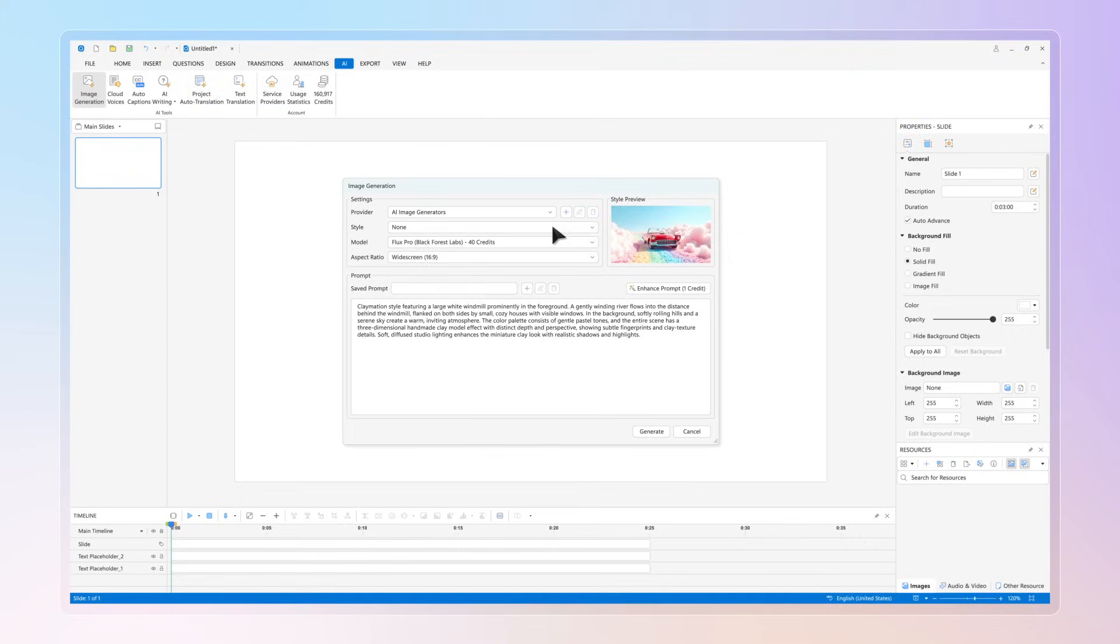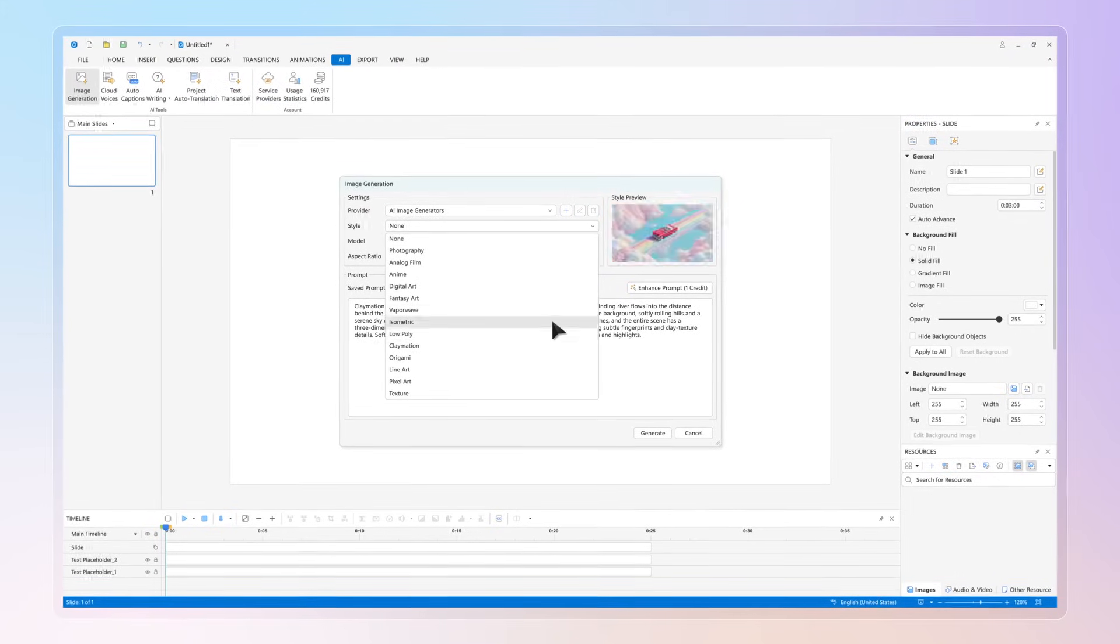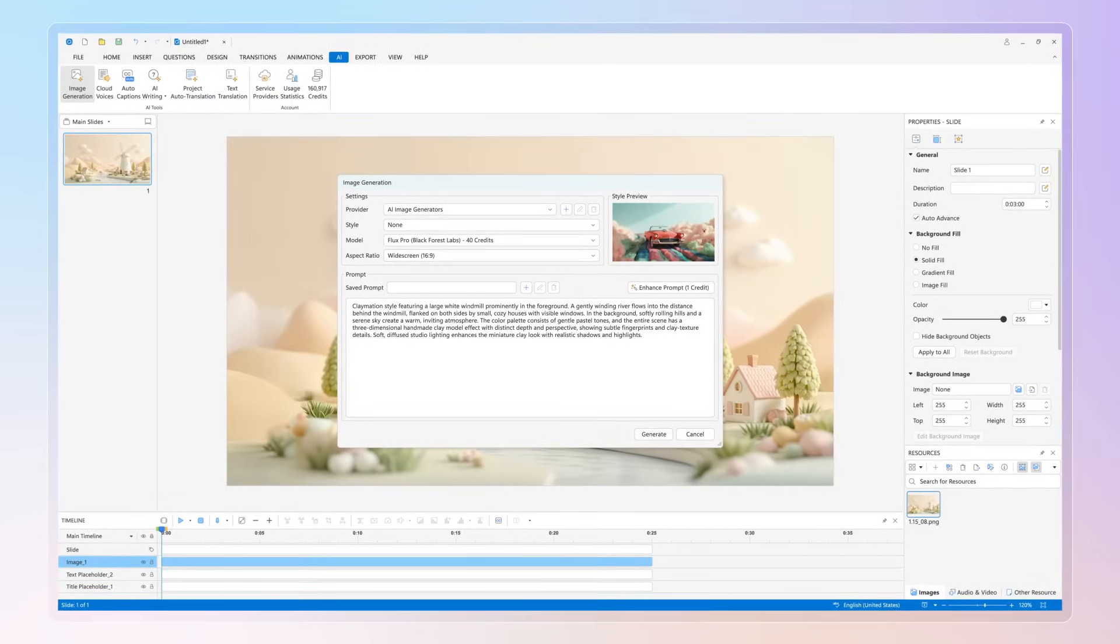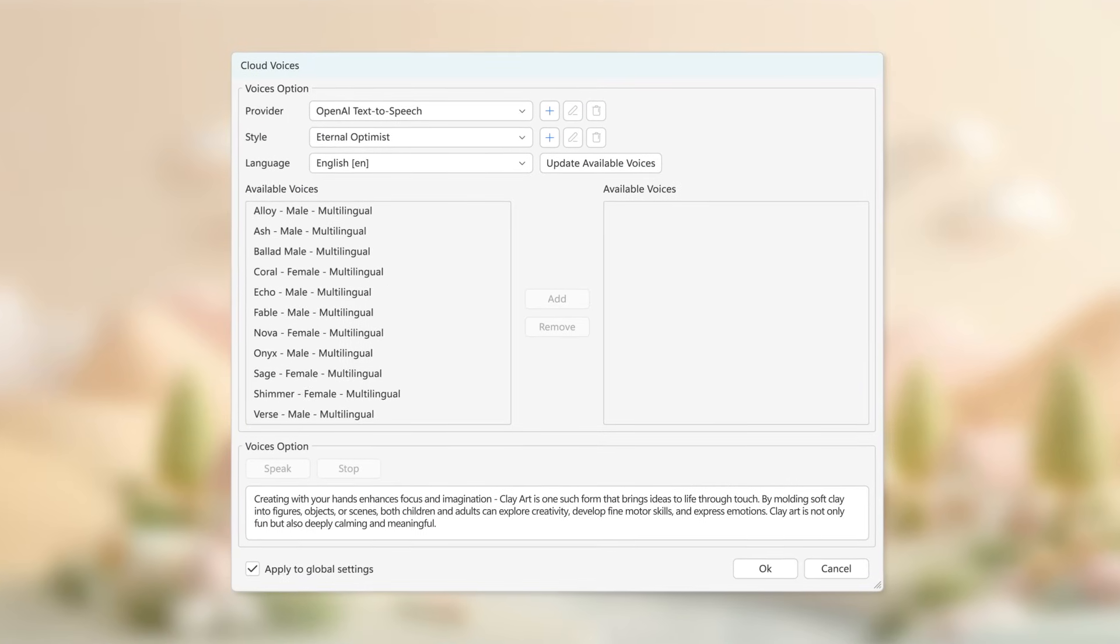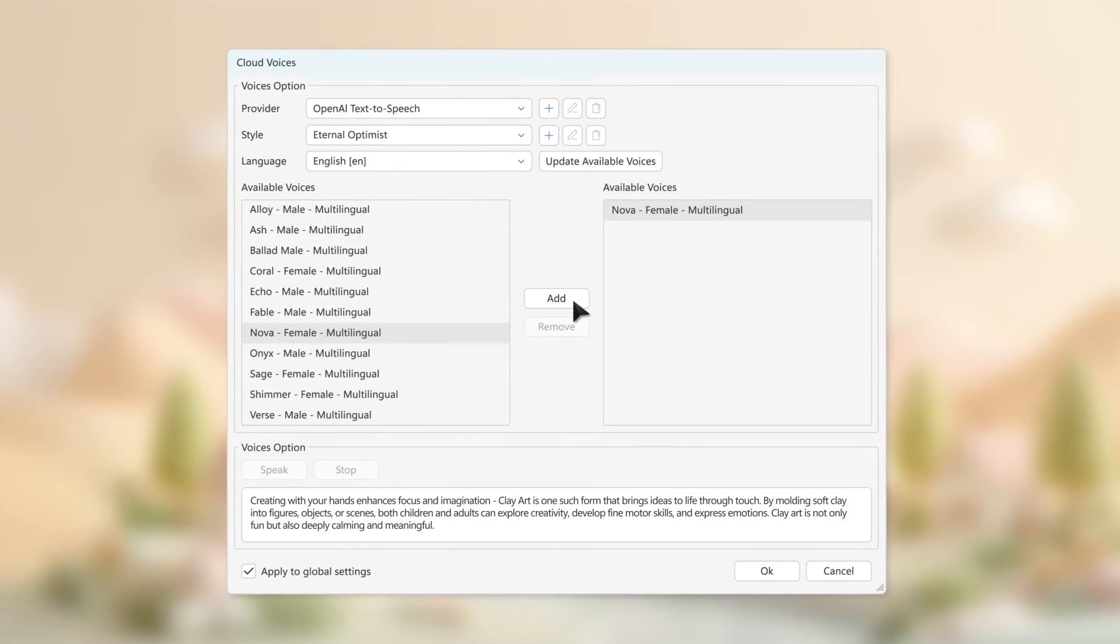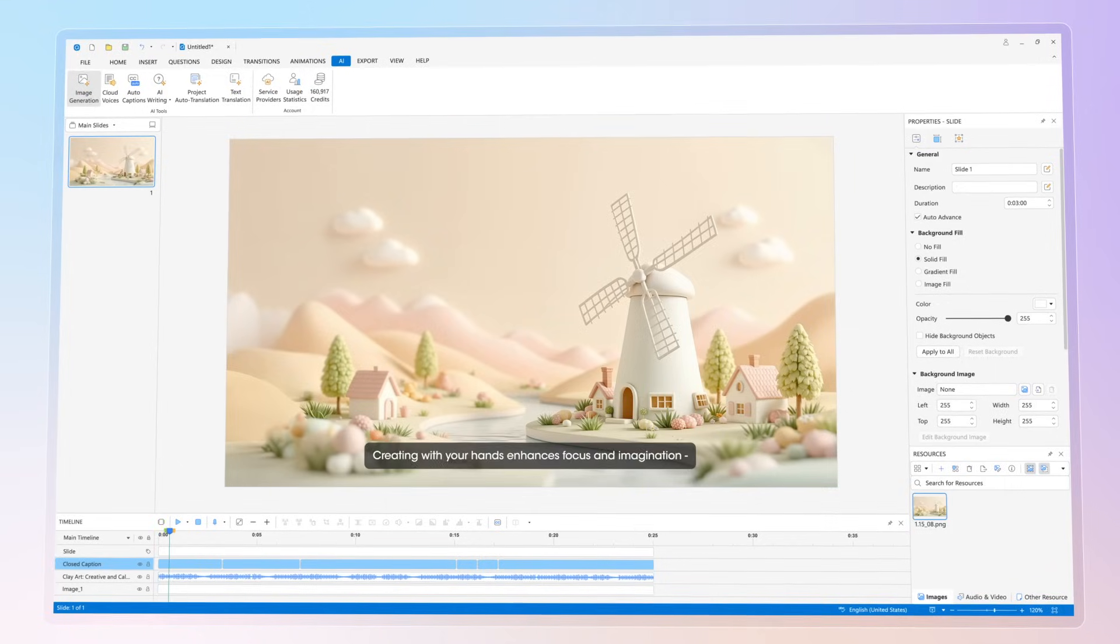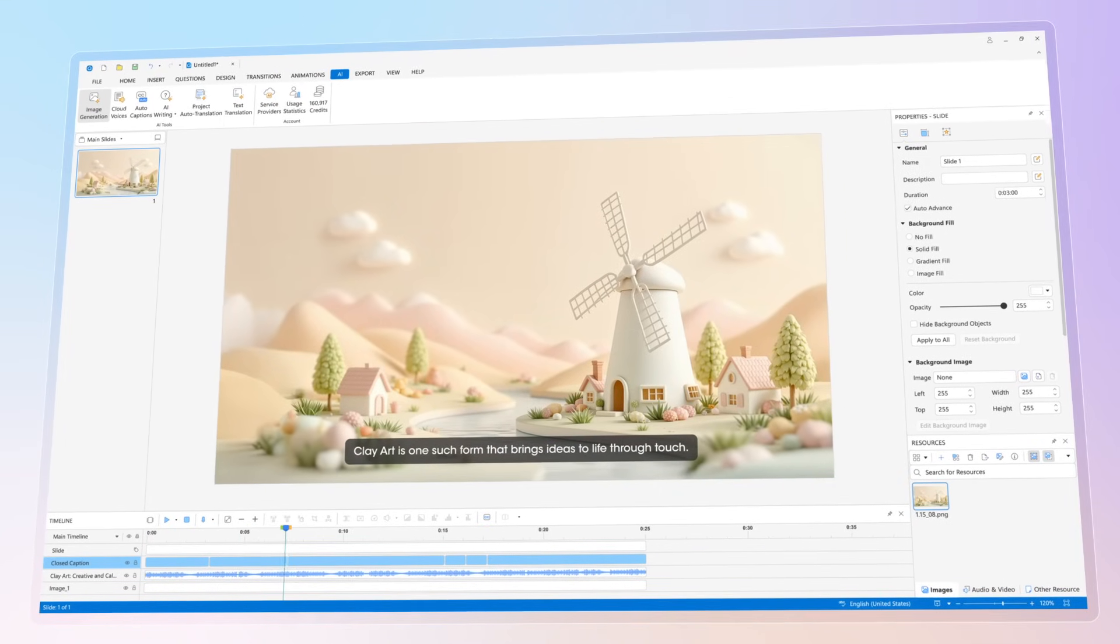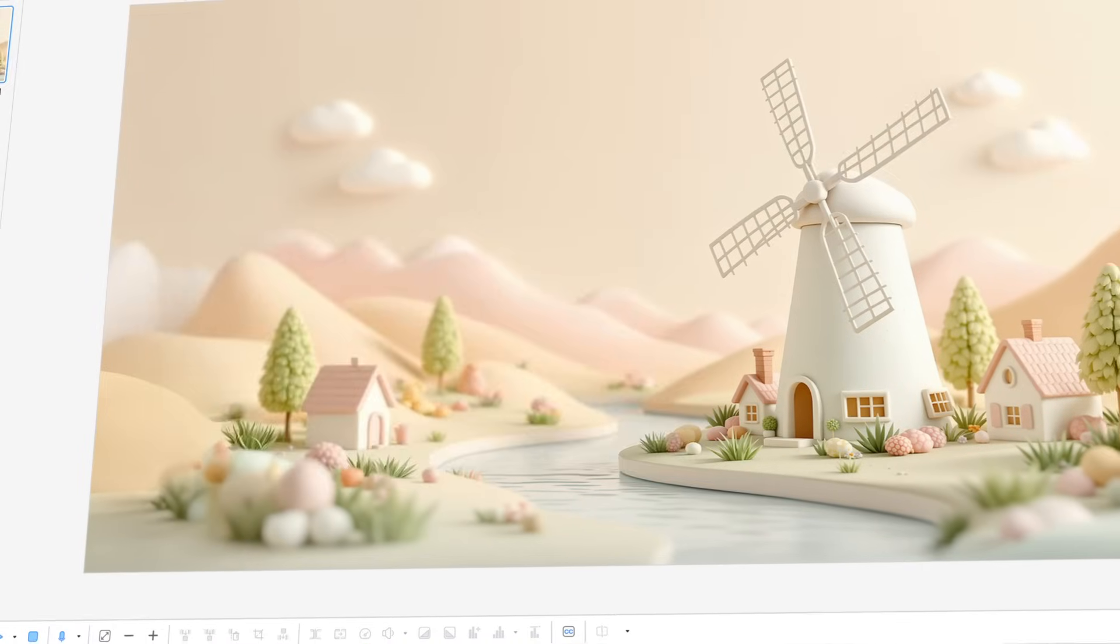In ActivePresenter 10, you can generate stunning images with a wide array of leading AI models. Turn your text into natural-sounding speech, so your content is always clear, engaging, and accessible. Generate captions automatically and instantly, with precise timing and a few clicks.